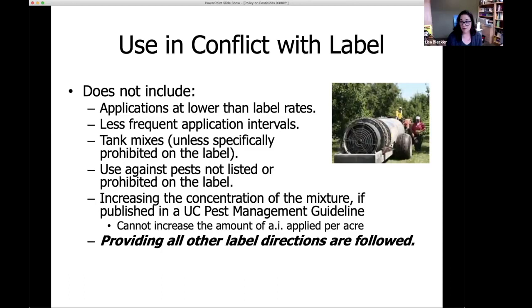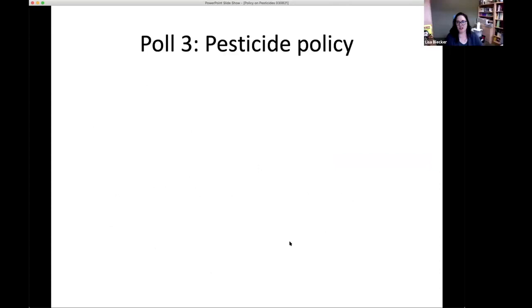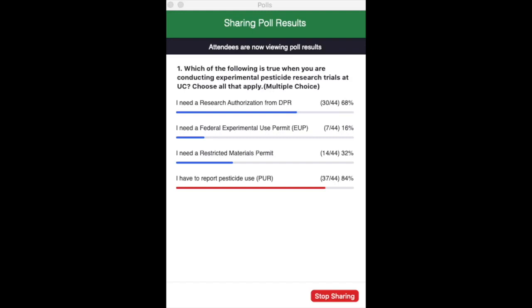If you have other harvest or use-in-conflict questions, give me a scenario and I'd love to hear it. We're launching another poll: which of the following is true when you are conducting experimental pesticide research trials at UC? Options: you need a research authorization from DPR, you need a federal experimental use permit, you need a restricted materials permit, or you have to report pesticide use by submitting a pesticide use report.